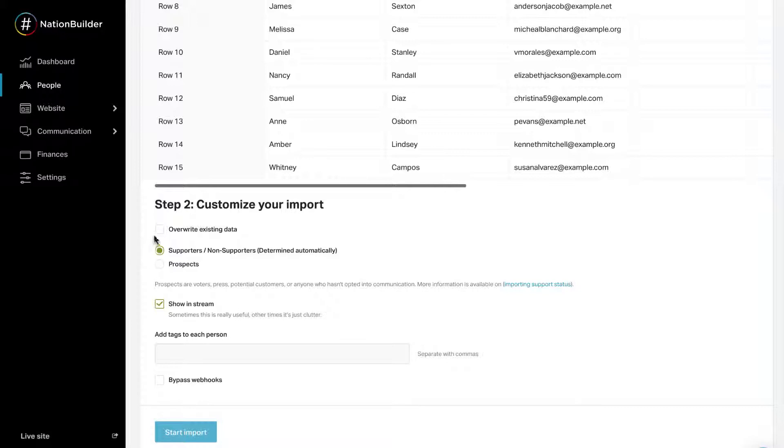First, decide whether to overwrite existing sign-up data. The unique ID imported with a record could connect it to an existing profile in your nation.